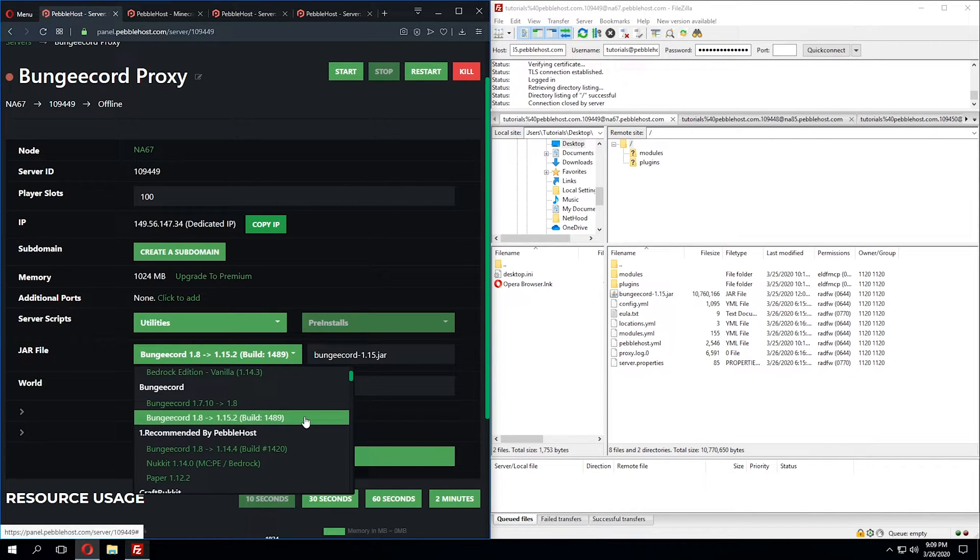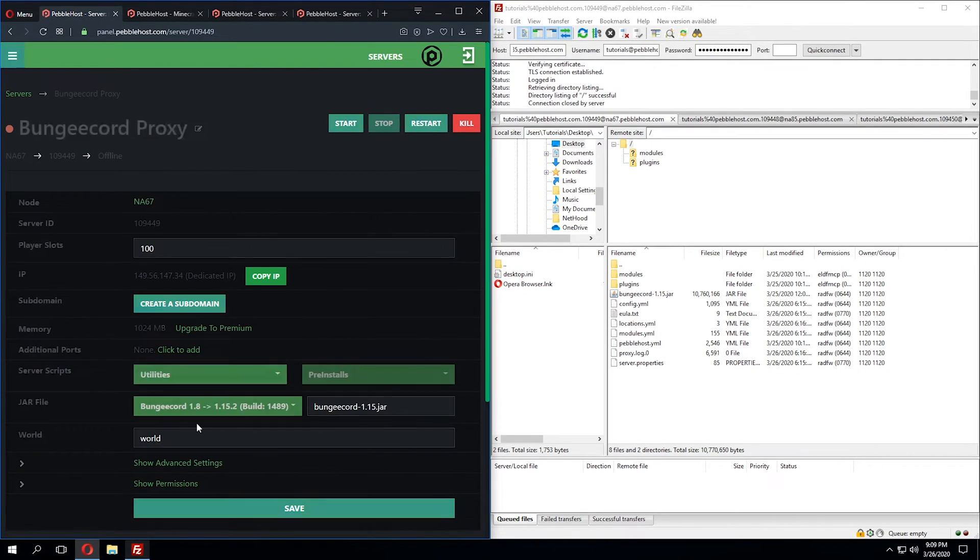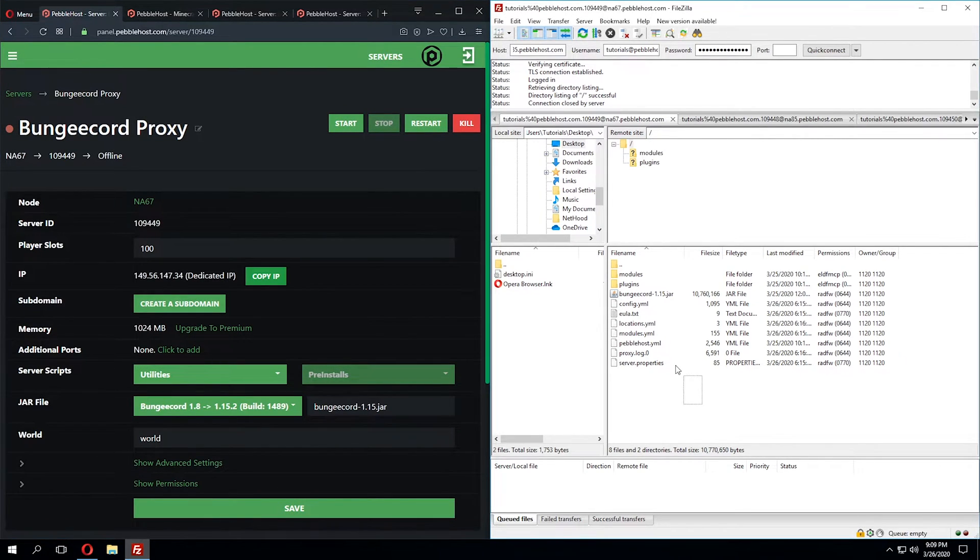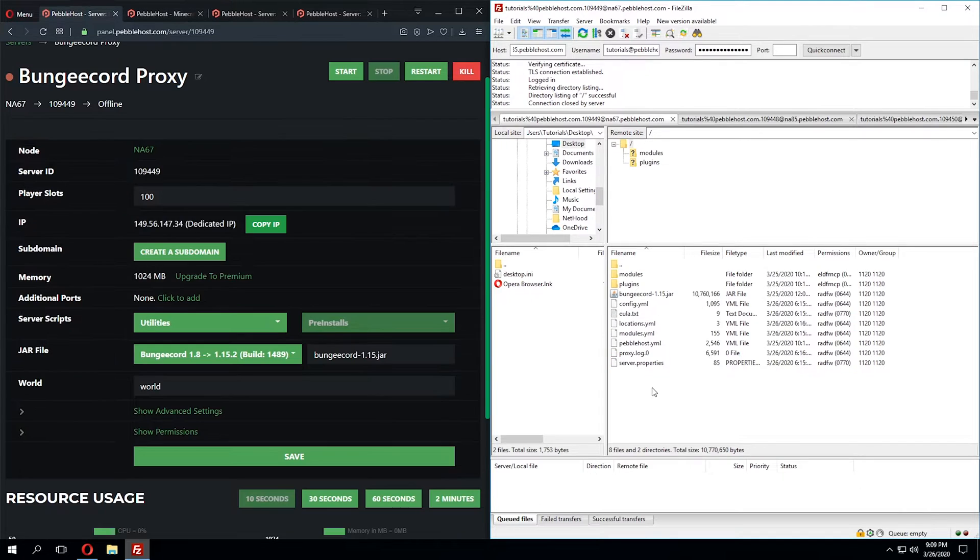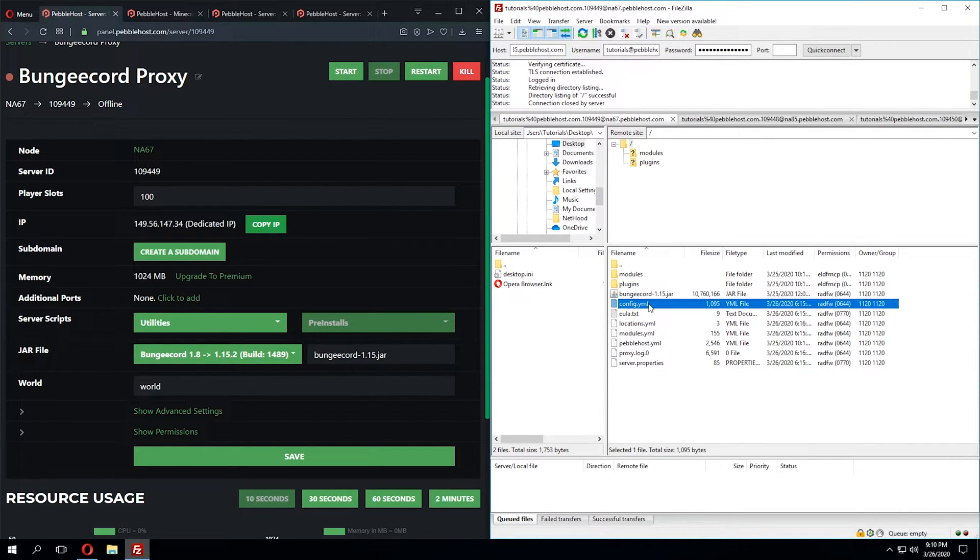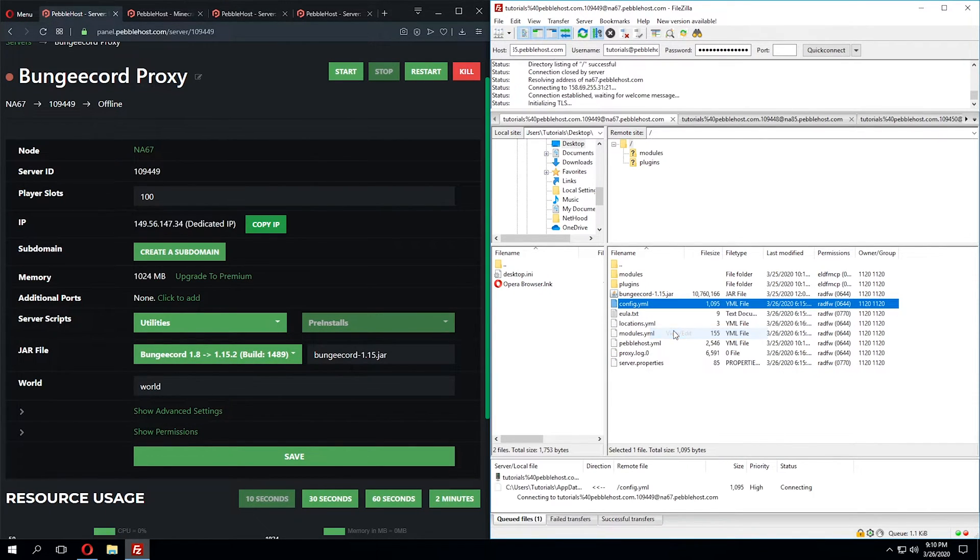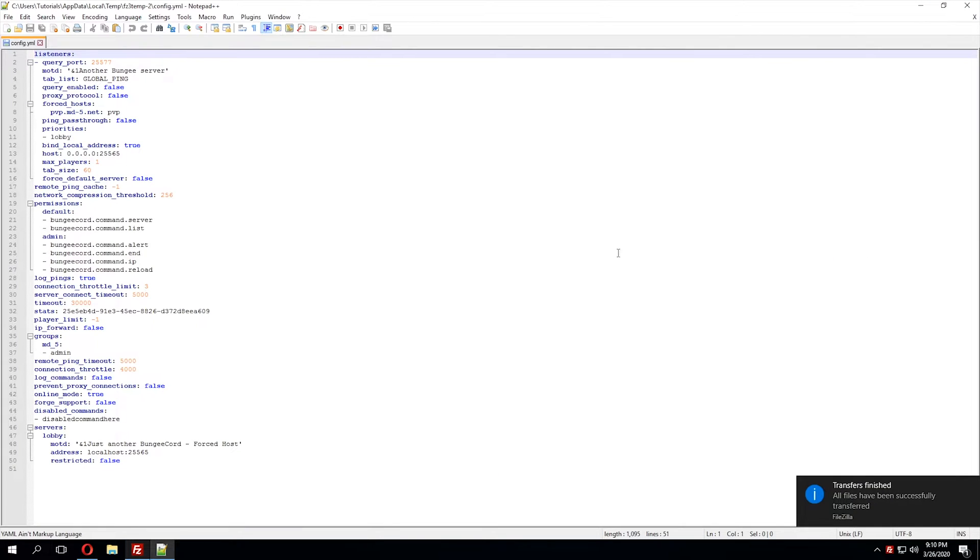I have 1.8 to 1.15.2 selected, and once you select that jar file, you're going to want to restart your server and ensure these files are there. Once we have these files, we can open up the config.yml, and this will be our main BungeeCord configuration file.